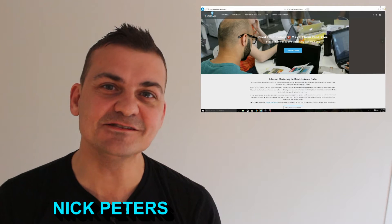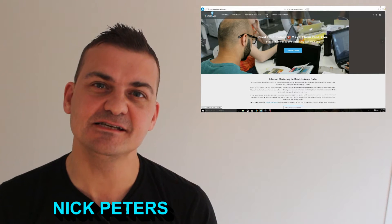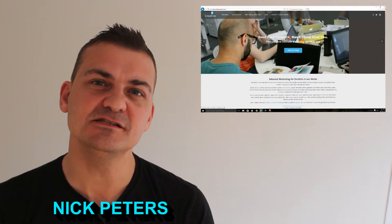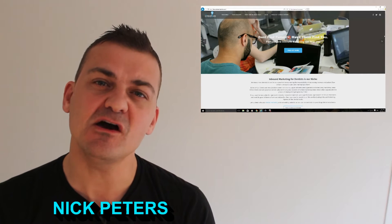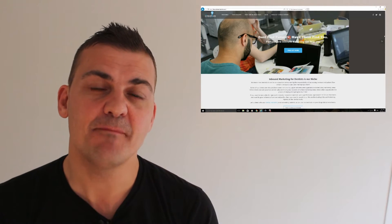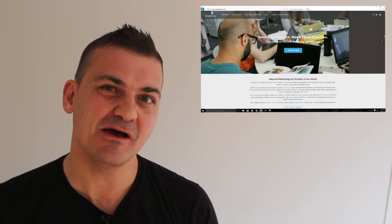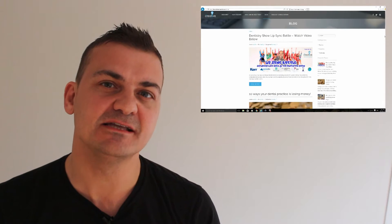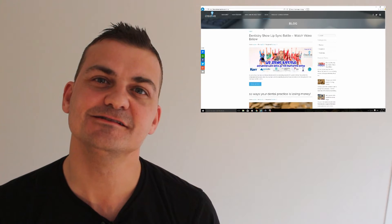Hi and welcome to the Dental Talk Show. I'm your host Nick Peters and on this episode we'll be talking to Hassan, the inbound marketing specialist for the Creative Composite, about search engine optimization and dental marketing that you can implement at your dental practice.